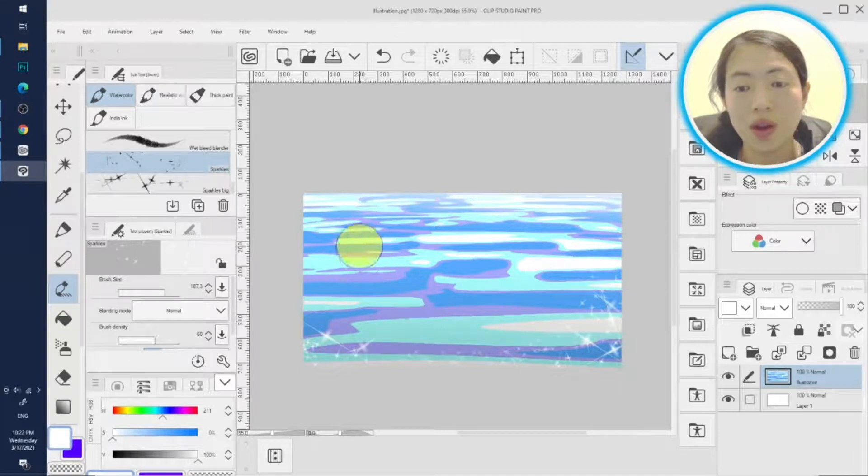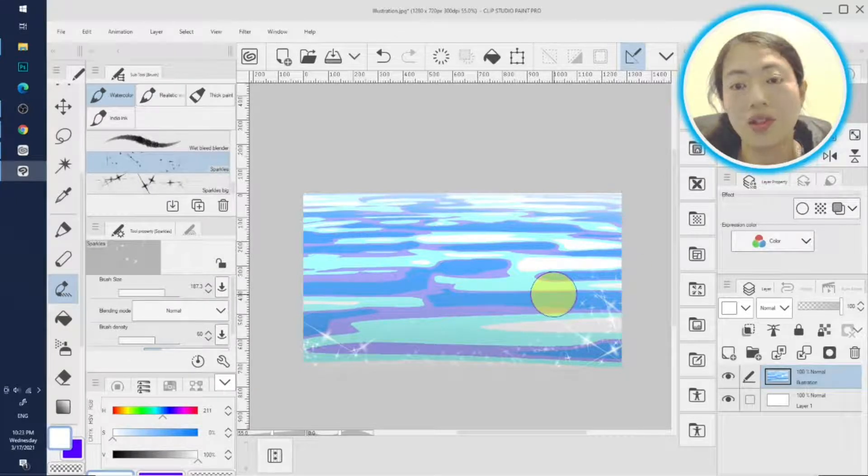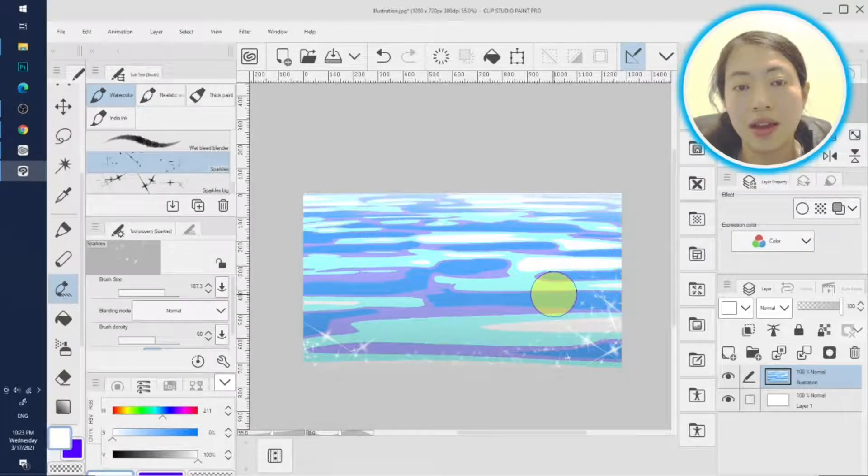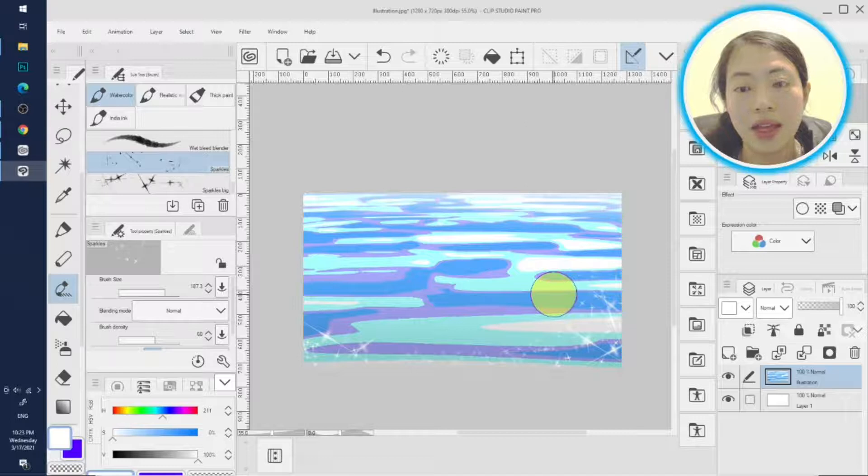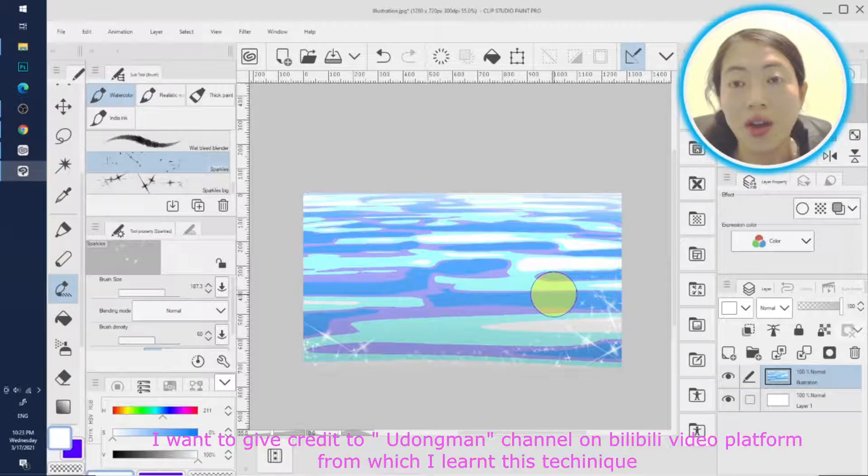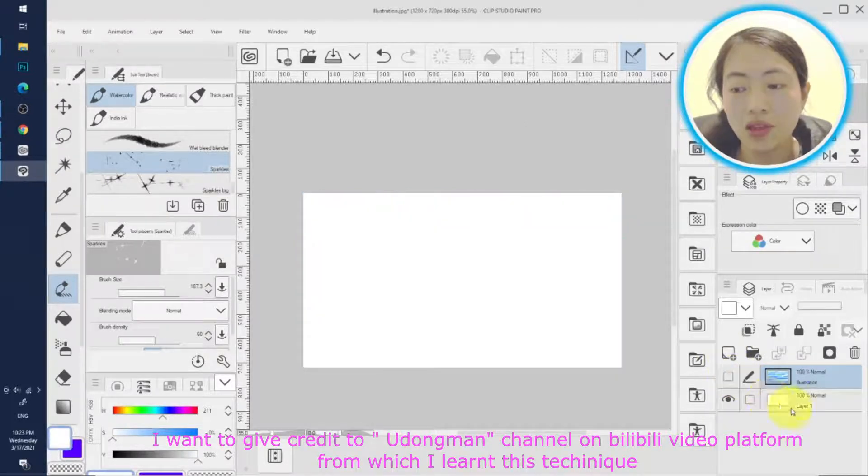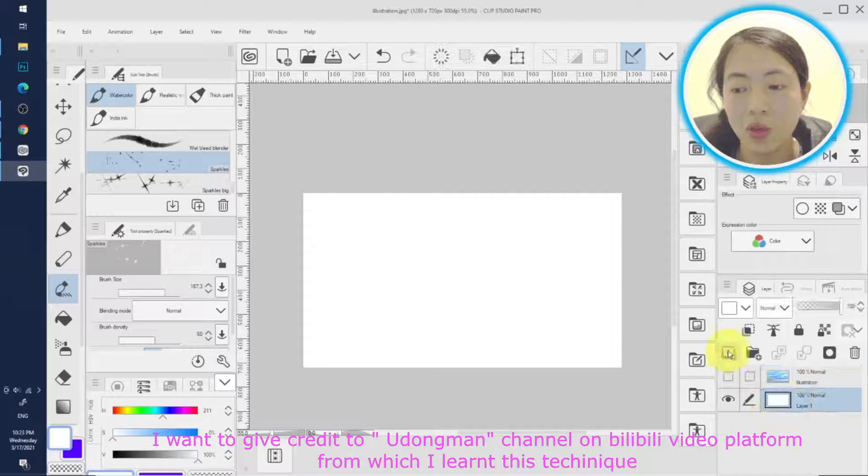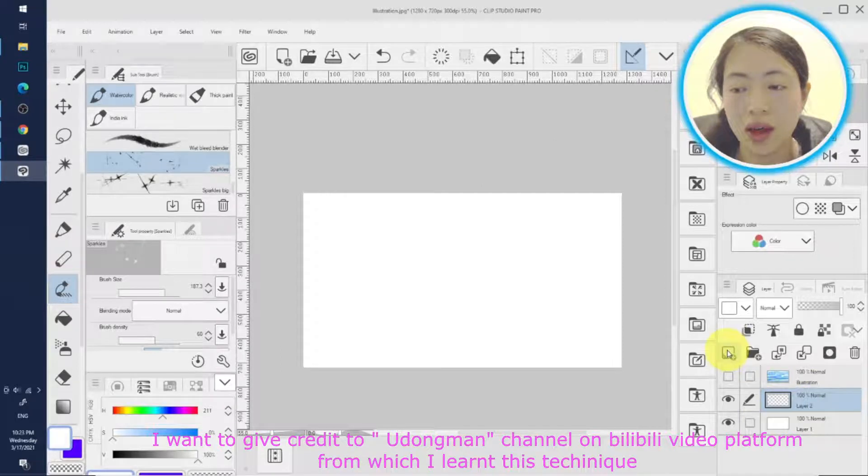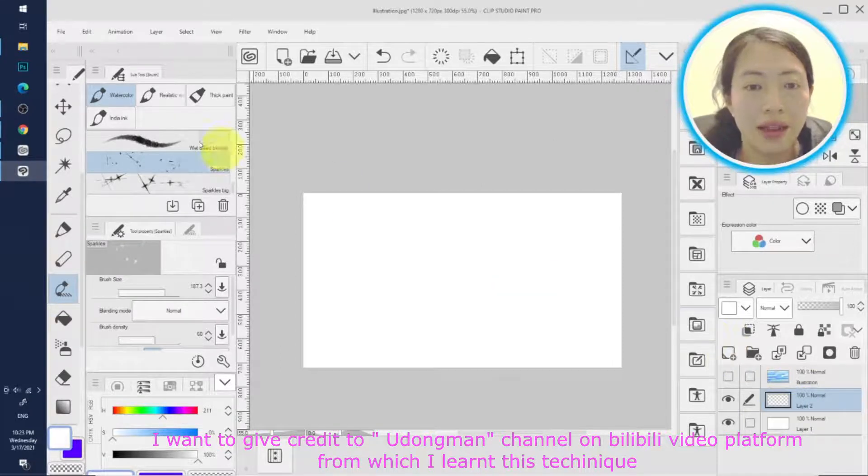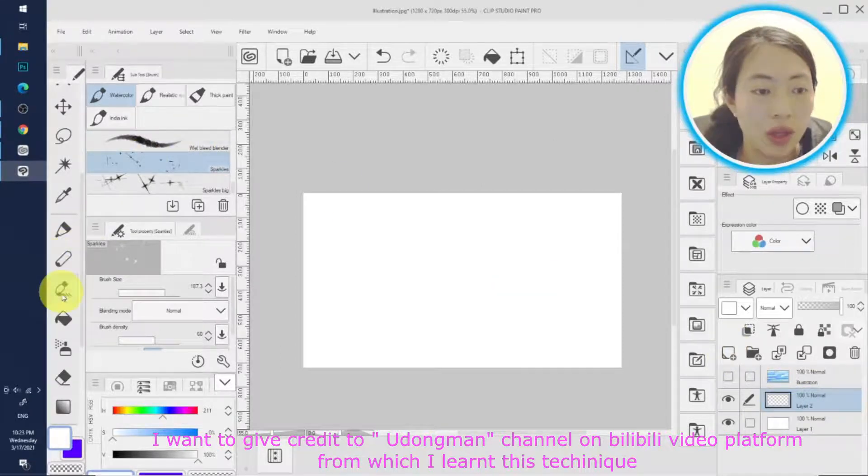Hi guys, do you want to draw this water surface in Clip Studio Paint very quickly? I'm going to show you how to do this today. Let's turn up this page and we create a new raster layer.